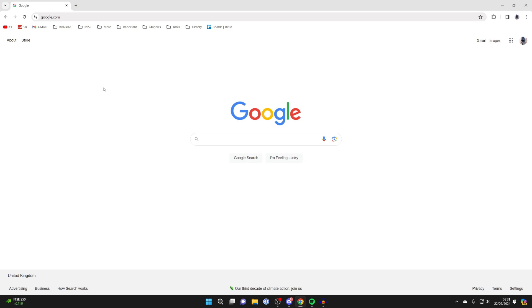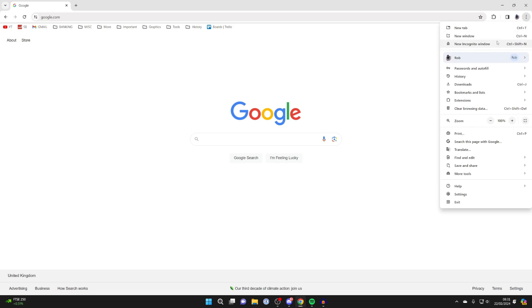To do this, all you need to do is go to the top right and click on the three dots, then go down to settings.